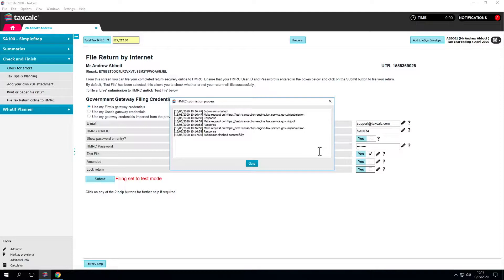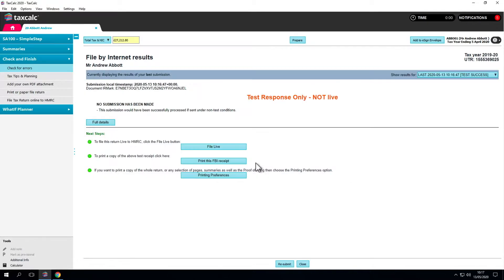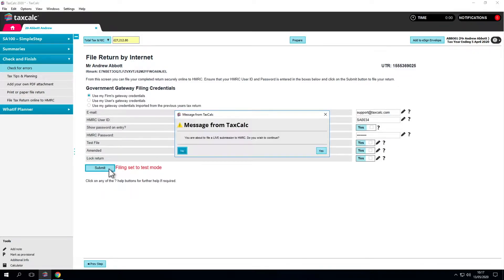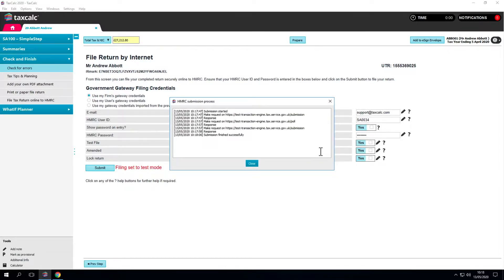It's useful to send a test file before raising the client copy as there could be an issue when coming to file. Once you receive approval from your client, you can come back to this screen for online filing. If there's an issue, you'll have to regenerate the return which generates a new IR mark. This means the client would have to sign it again which complicates the process.